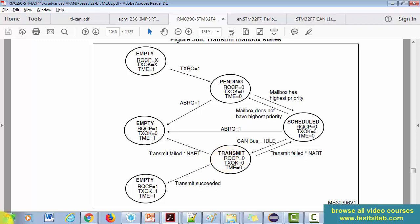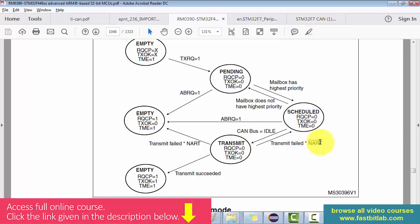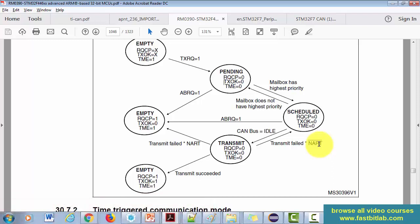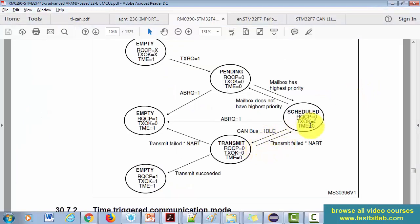In the transmit state, the mailbox has to participate in arbitration. If more nodes are competing at the same time, the controller must compete to claim the bus. If everything is fine, transmission succeeds and the mailbox becomes empty again — you get an interrupt saying the mailbox successfully sent the message. If arbitration is lost or there is any error, it is considered transmit failed. If the NART bit (automatic retransmission) is reset — zero — the mailbox will not be emptied but will be sent back to the scheduling state and retried again.